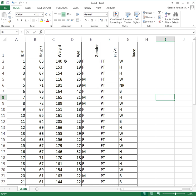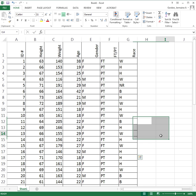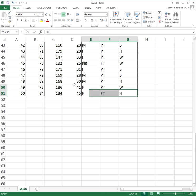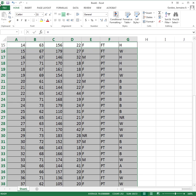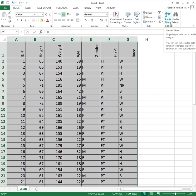The problem is that right now I have females and males all mixed together in the data. What I want to do is separate the two genders. So I'm going to highlight the entire data set and then come up to this button — the one with the A and the Z with the funnel — that's the sort and filter button.